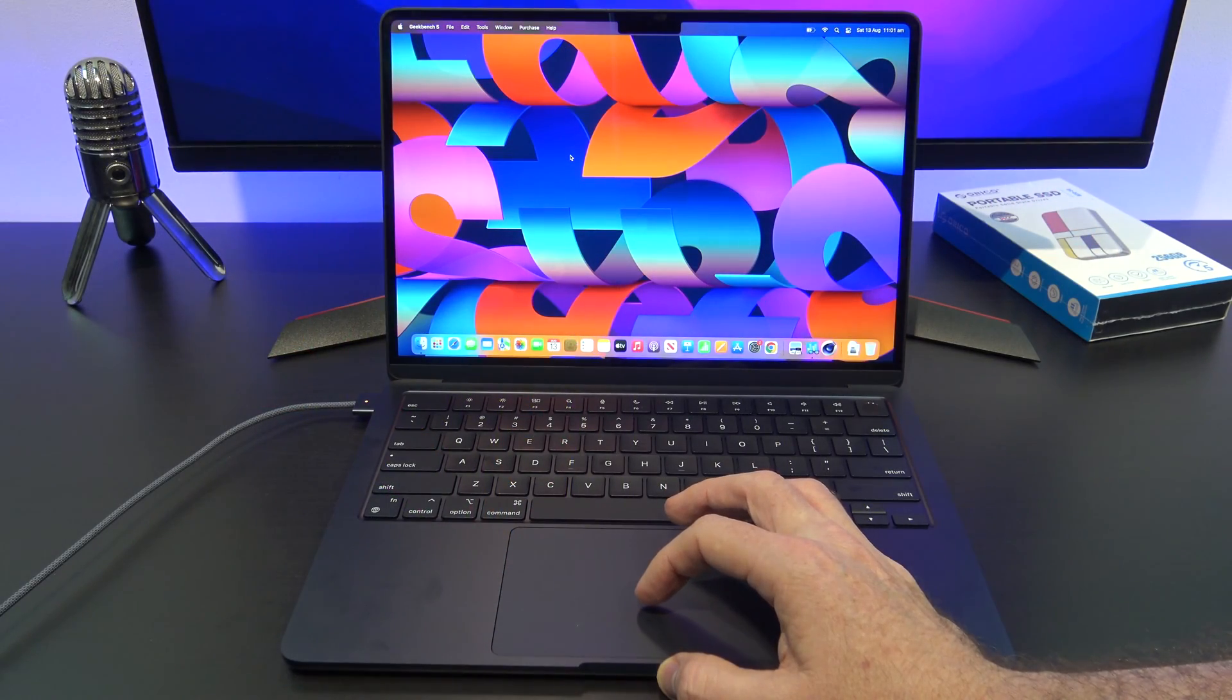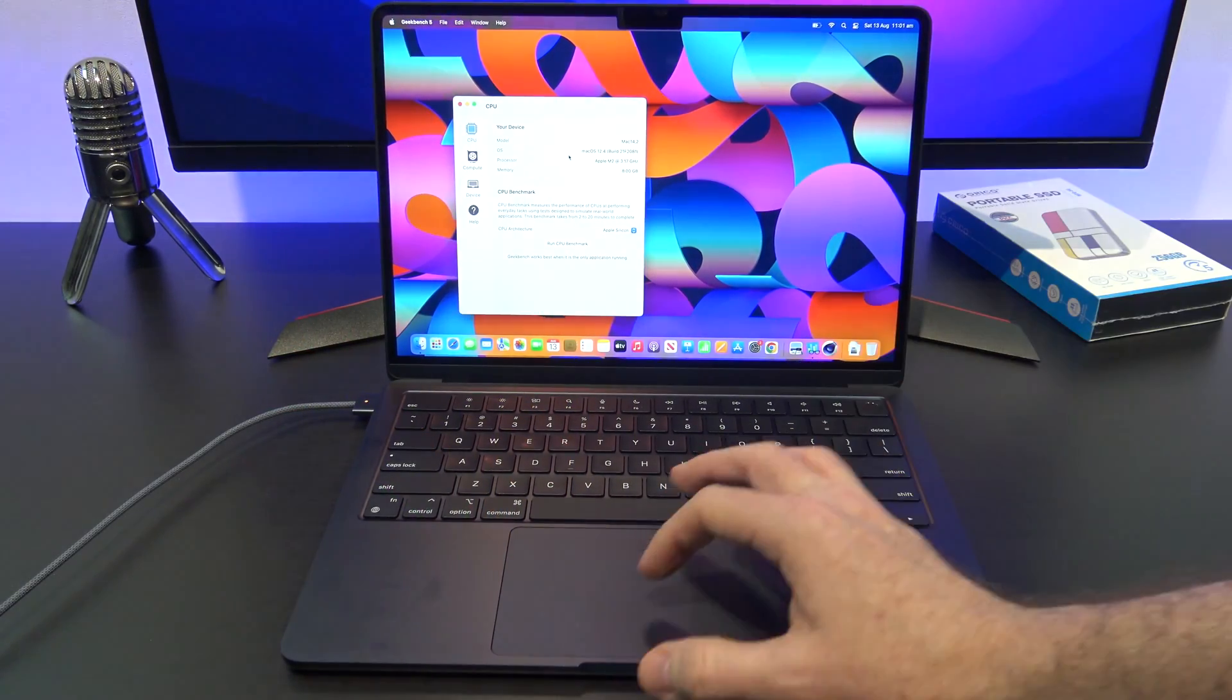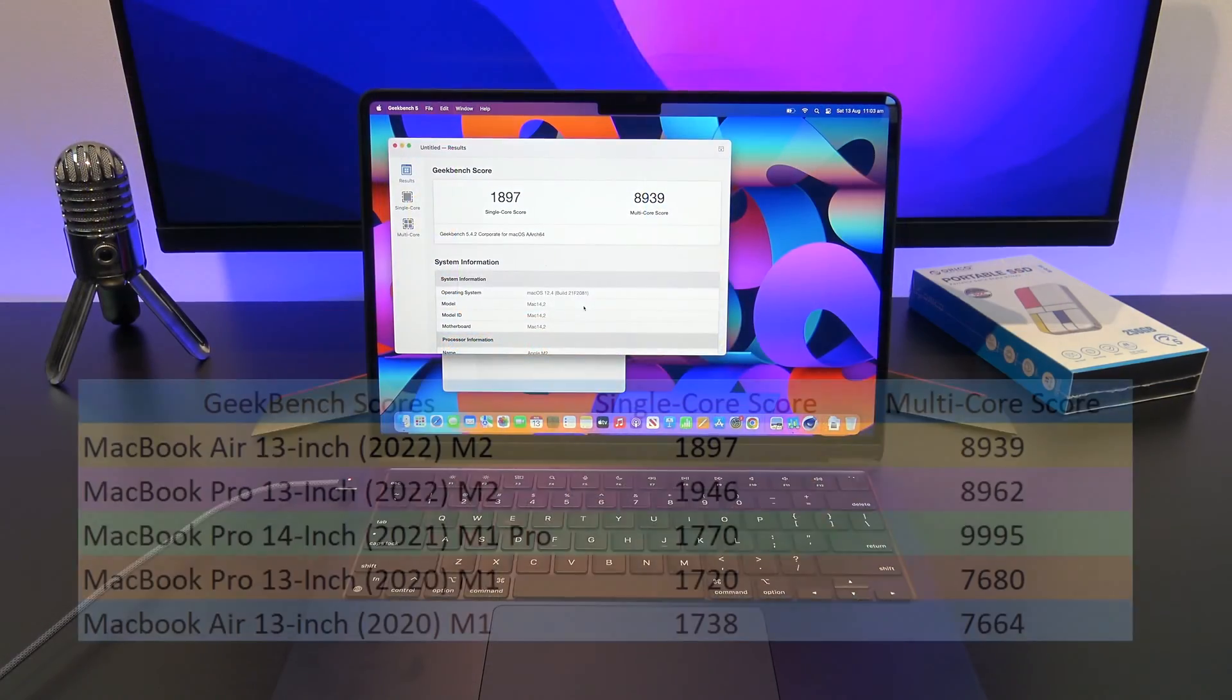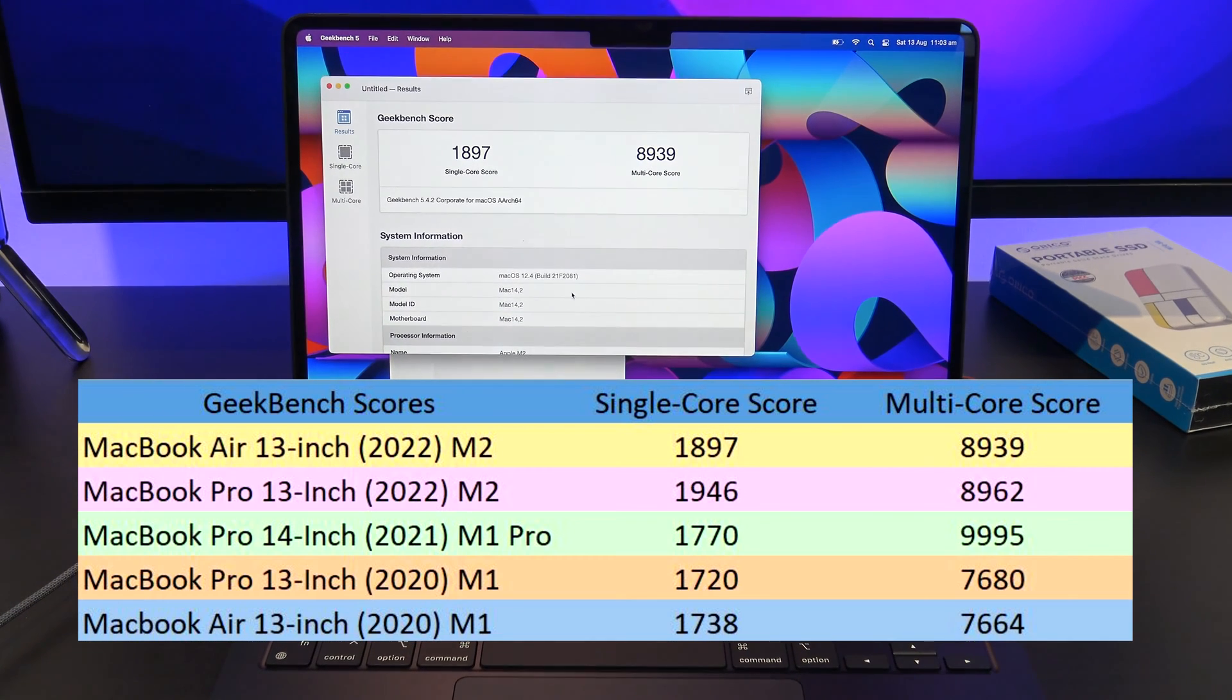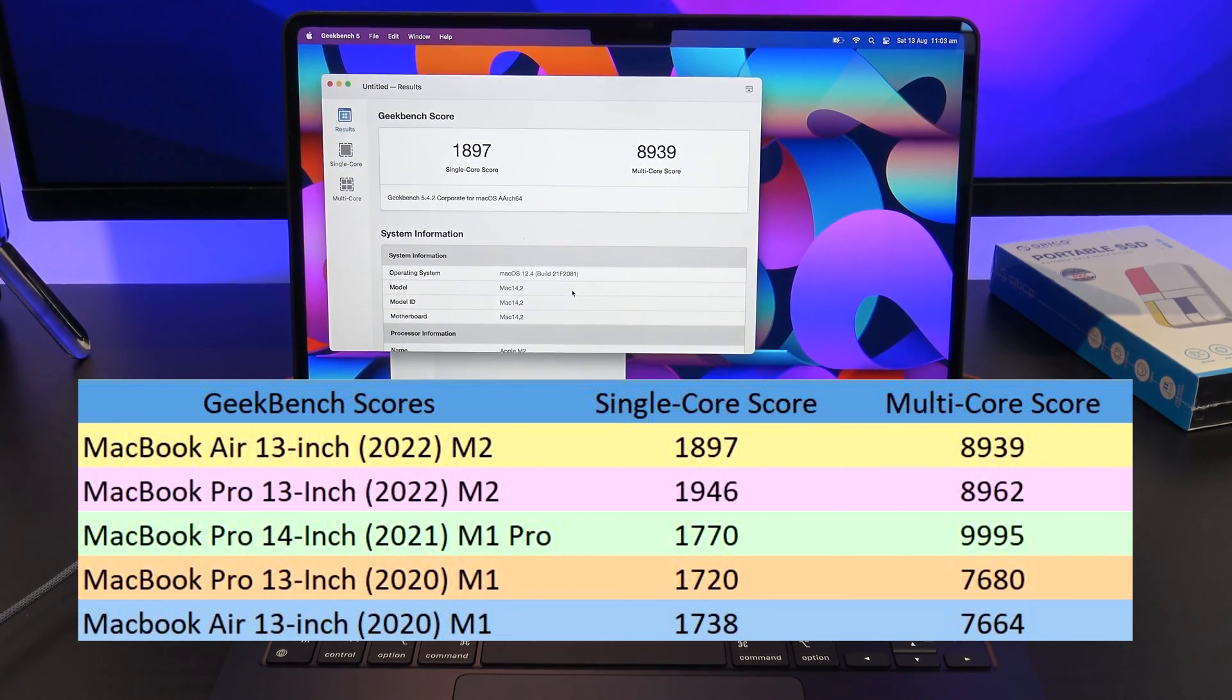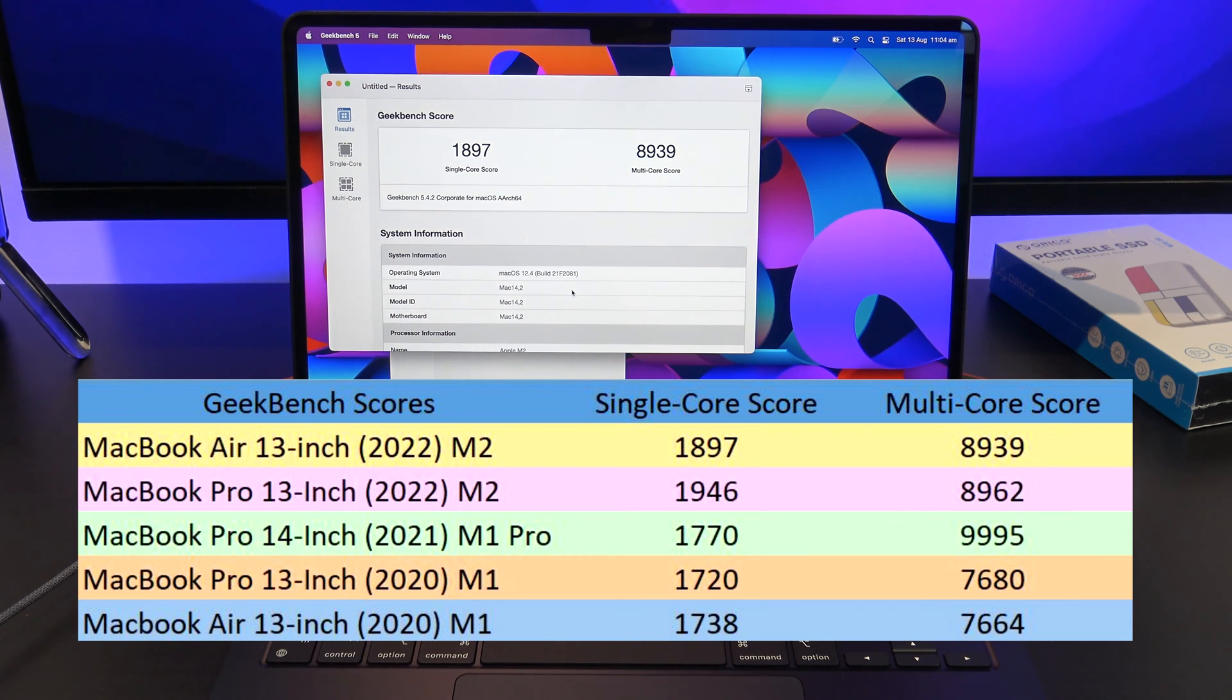Let's go ahead and run the Geekbench benchmark software. Cool, so the MacBook Air 13-inch M2 recorded a single-core score of 1897 and a multi-core score of 8939. And if we compare that to the scores from all the MacBook Airs and Pro models, the MacBook Air 14-inch is still the winner on the multi-core score.